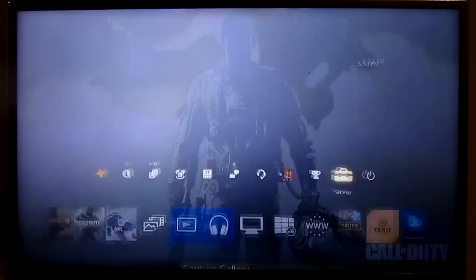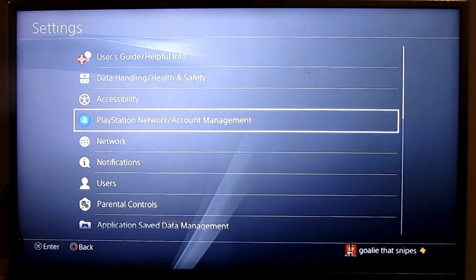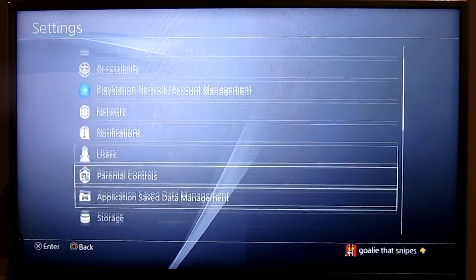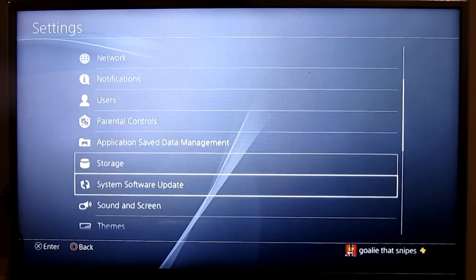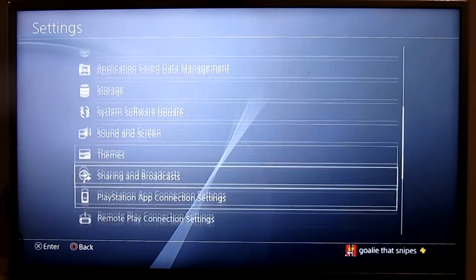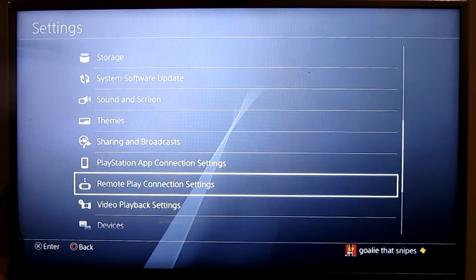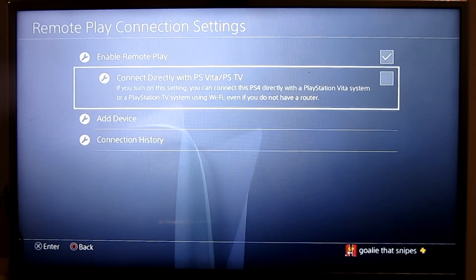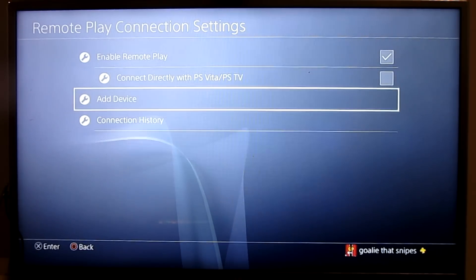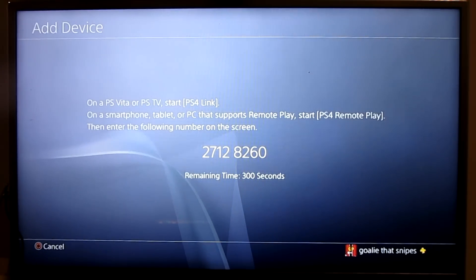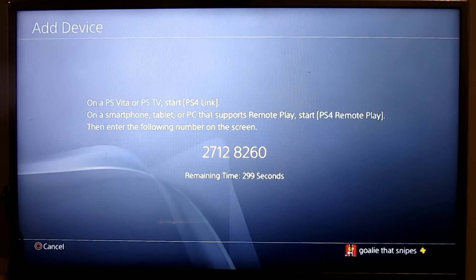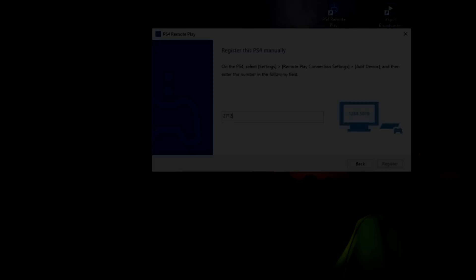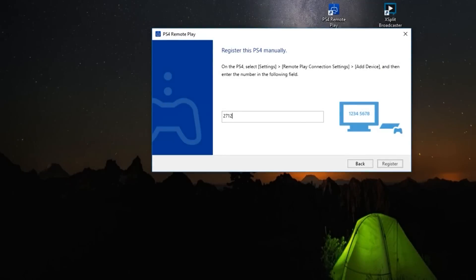Go to your PS4 settings menu. Click on Remote Play Connection Settings. Enable Remote Play. Add Device. Then your 8 digit codes should appear. Now go back to your computer screen and put the codes in.